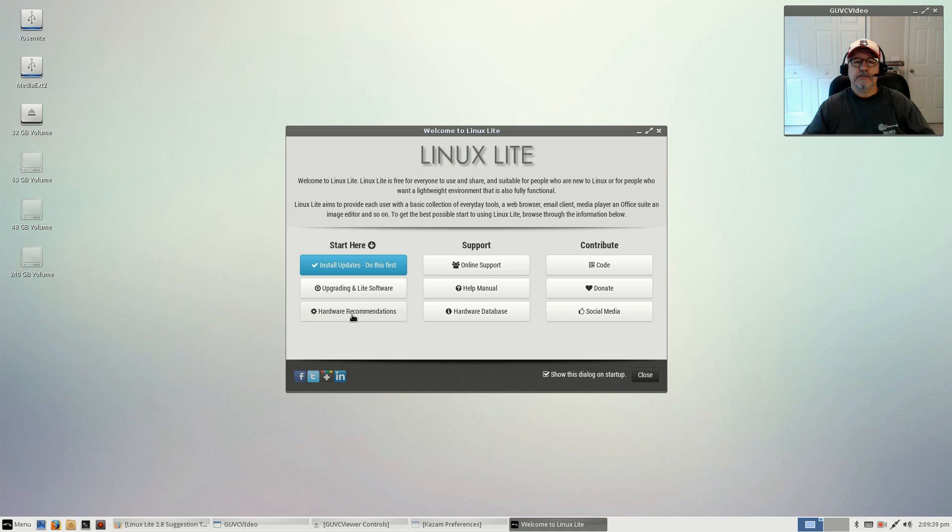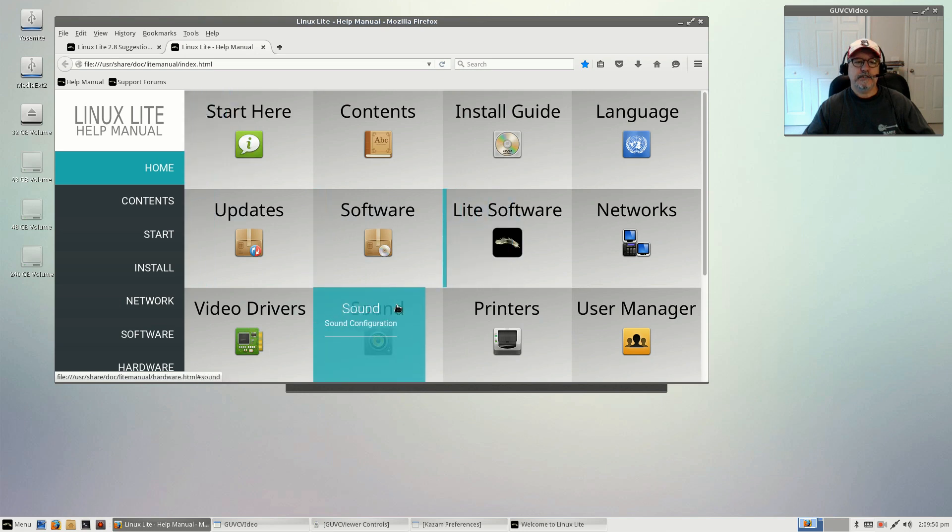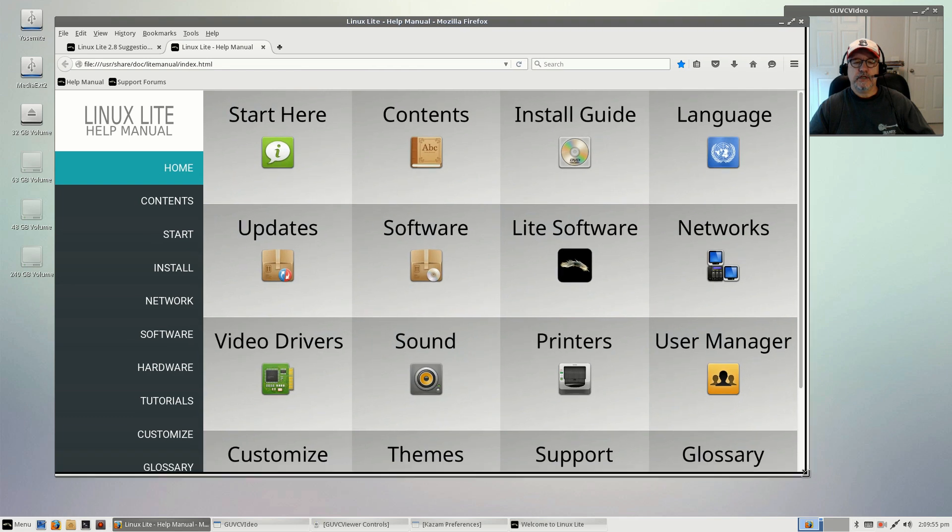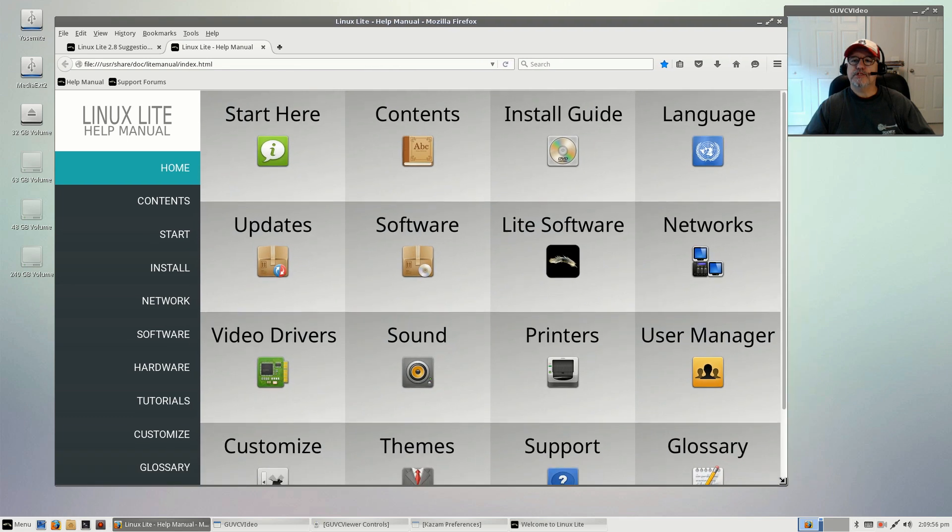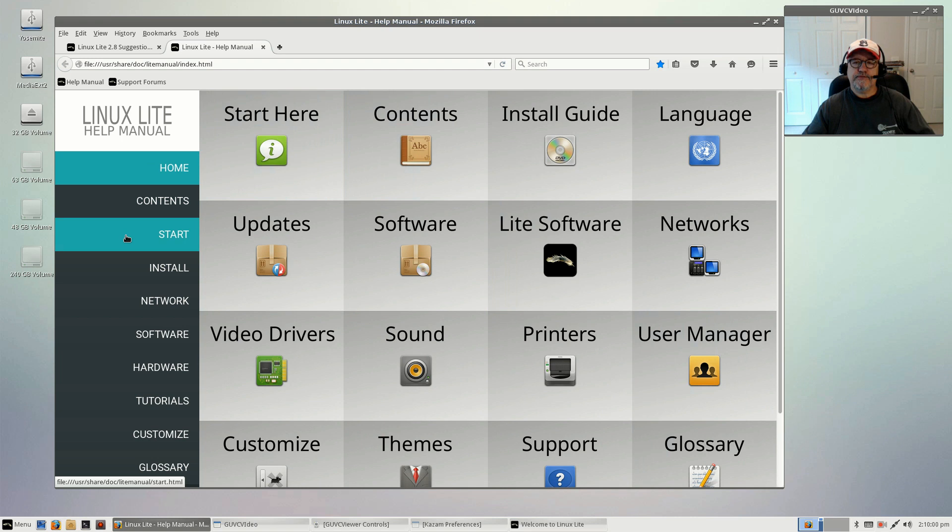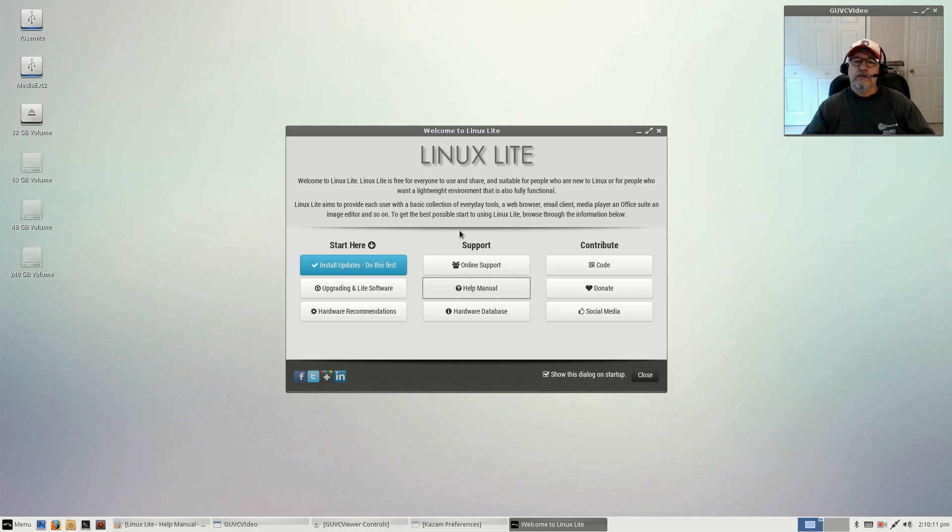There's hardware recommendations, online support, a hardware database, and a help manual which is very well designed. Not many distributions put together this type of help manual. It covers pretty much everything and you can find any answer you're looking for. It's really comprehensive.